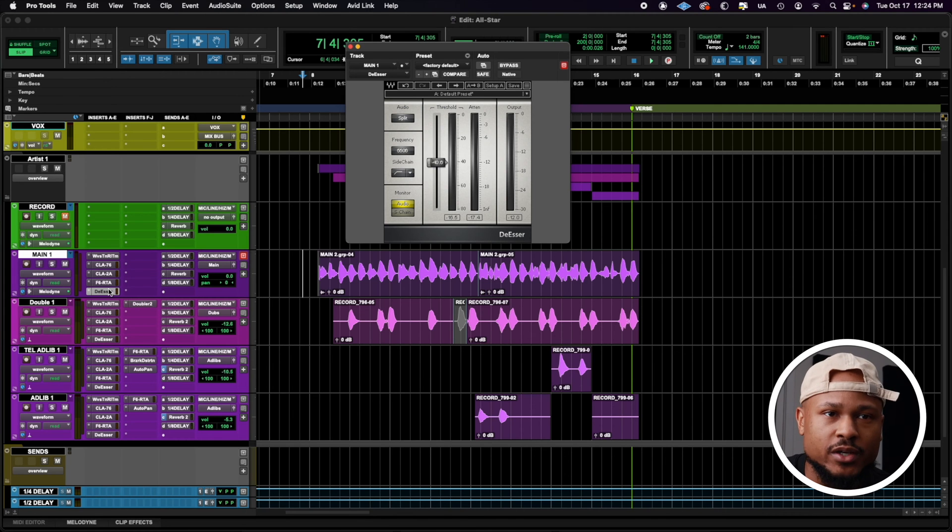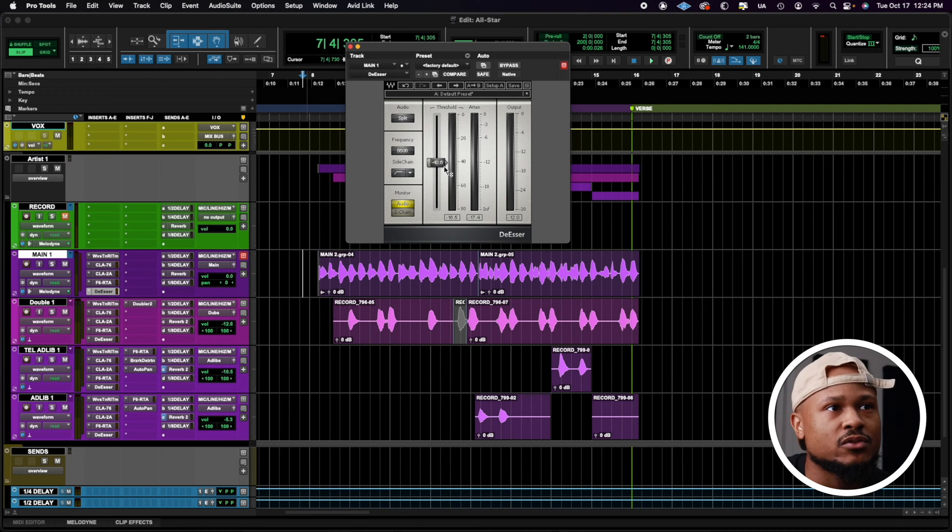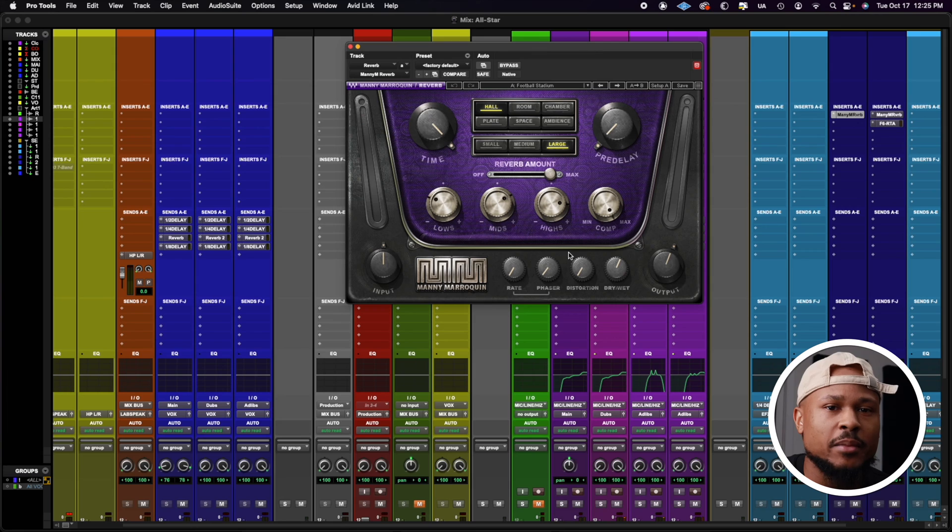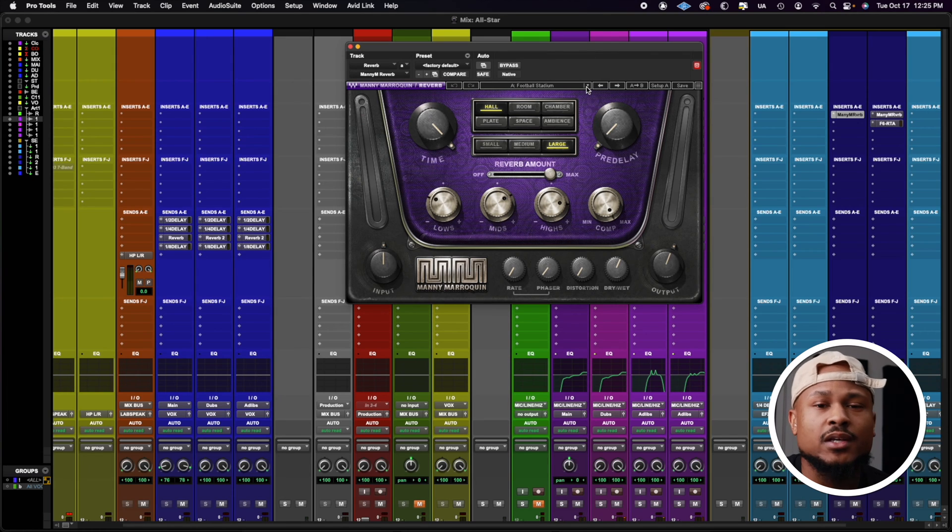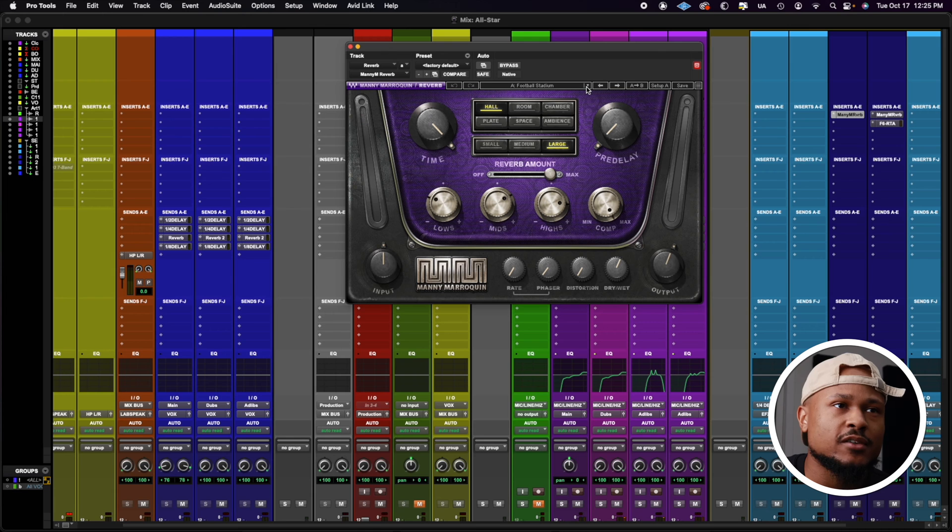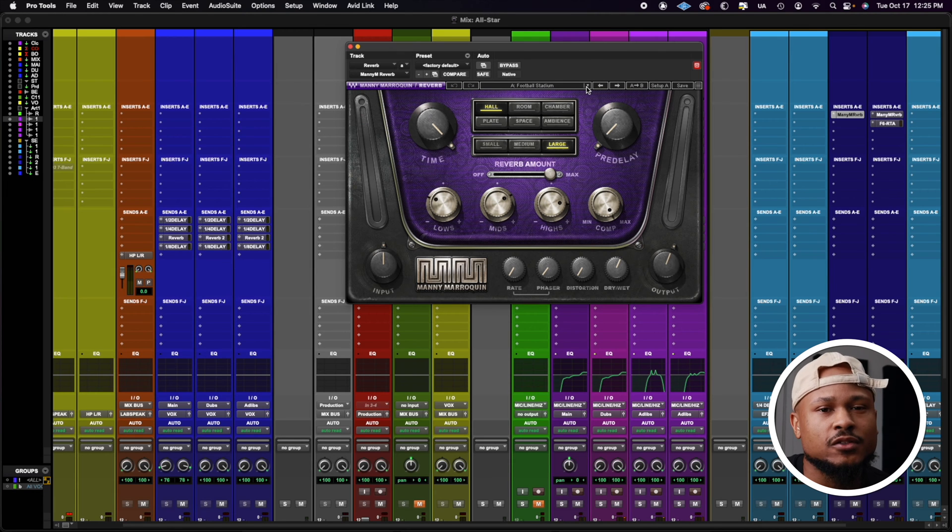And last but not least, we need a de-esser. I'm using the de-esser from Waves, and I set it to a moderate threshold. And for reverb for this main vocal chain, I'm using one of my favorites, the Manny Reverb. I actually use the Football Stadium preset to give myself some starting points, and then I adjust from there.